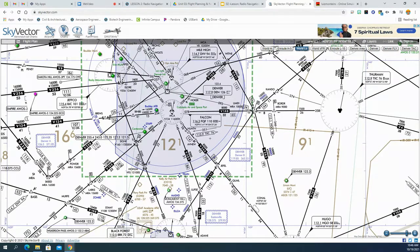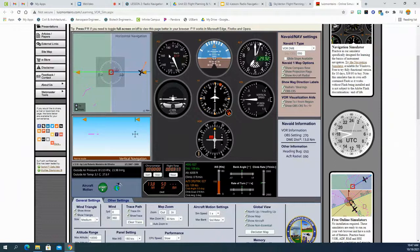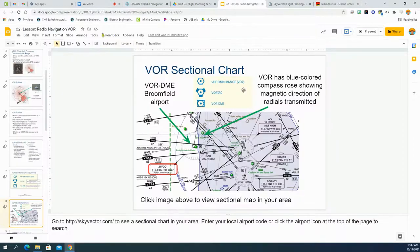That only gives you one line of position - you could be anywhere along it. But if you also tune to a second station, like the Falcon VOR, and find your radial on that one as well, that's called triangulation. By taking a paper map and drawing lines for both radials, you can determine your exact aircraft position. That's another way you can use VOR - using two stations to figure out your exact location.